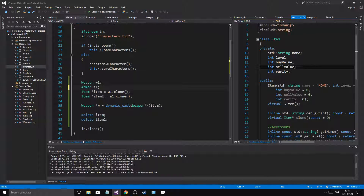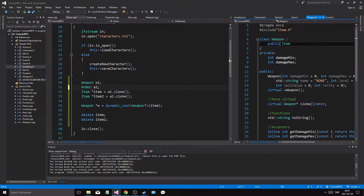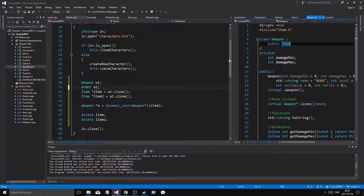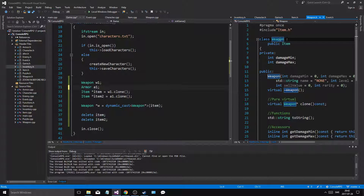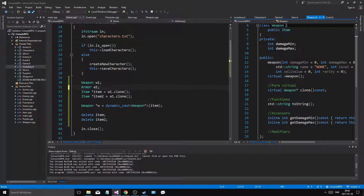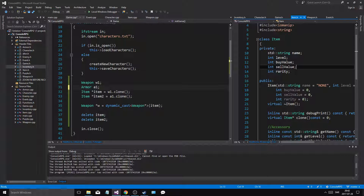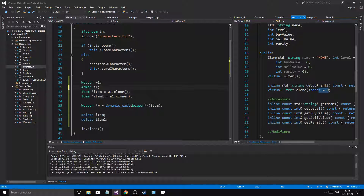Having an abstract class means that you have a template which you cannot create on its own. You cannot just create a building from the actual paper of the blueprint, right? You have to look at the blueprint, gather materials and make something. Weapon and armor all inherit from item. Weapon is a child class, item is a parent class. And since item is an abstract class, we can't create item on its own, but we can create stuff that inherits from item. The only thing that makes a class abstract is when you have equals-to-zero on any function.